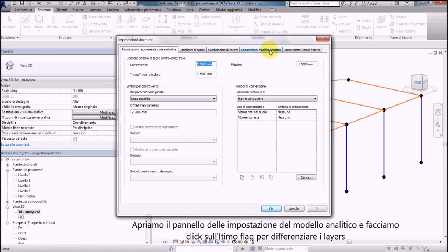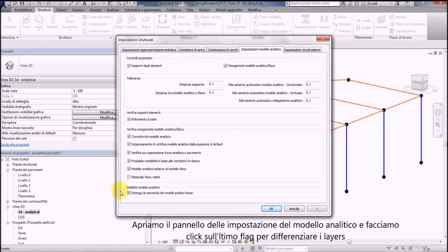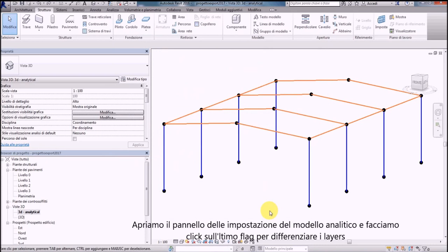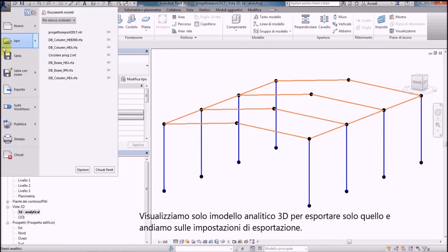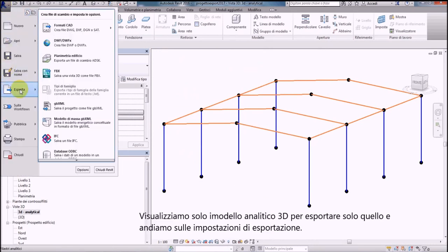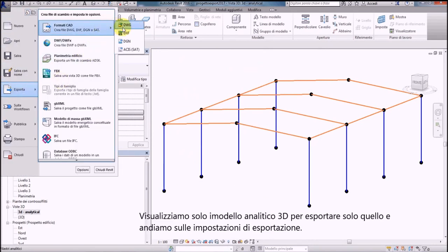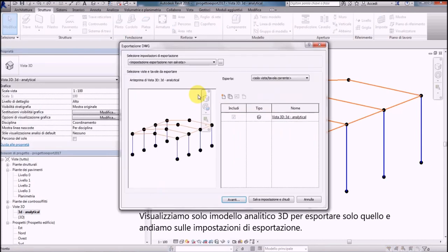Display analytical model setting panel and click on last flag to put the lines in different layers. Display only the 3D analytical model to export this in the DWG.